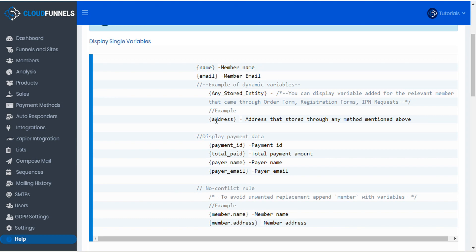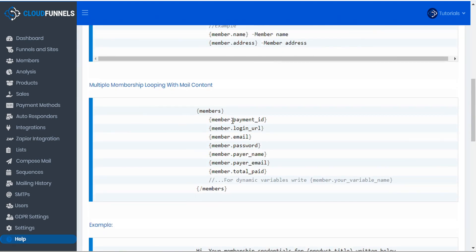For example, if you collected address, you could use 'address' within the curly brackets. In the case of multiple memberships, you can use a members loop. That's done by opening the loop with curly brackets 'members' and closing the loop with curly brackets 'slash members' and including your various data within. Whatever data you choose to include within the loop will be repeated for every membership that that member belongs to.